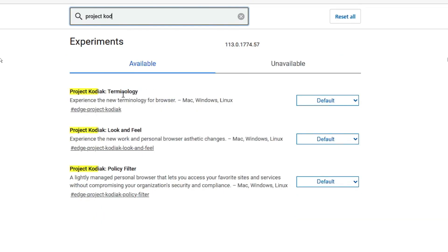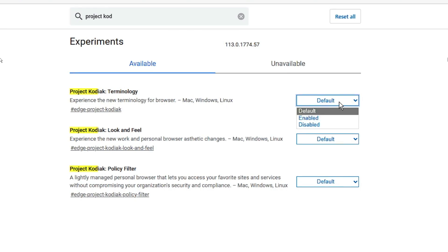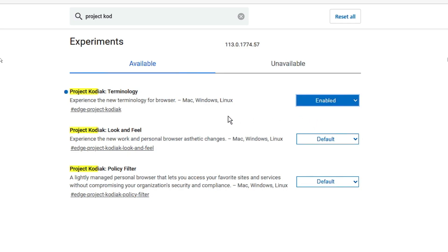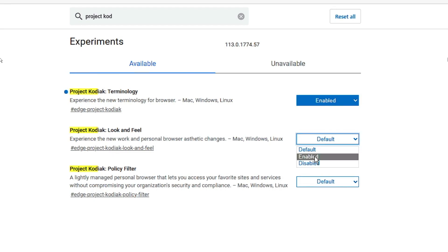Kodiak, and you will be getting Project Kodiak Terminology. So you have to enable this option from the right hand side. Click on the drop down and choose enabled. Then you also need to enable the second option that is Look and Feel. Enable this option as well by clicking on the drop down.